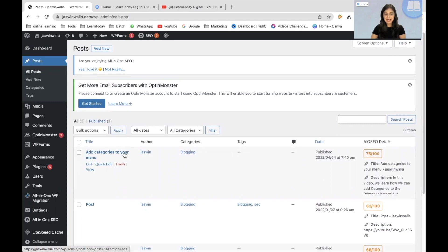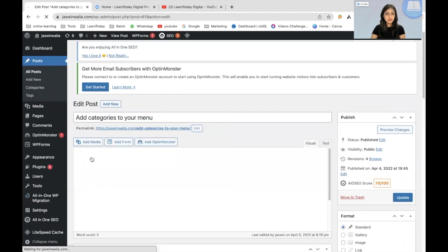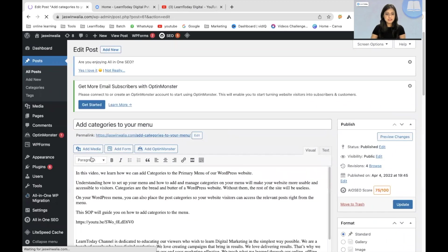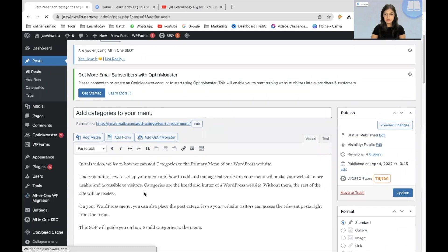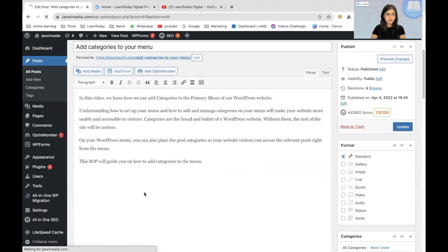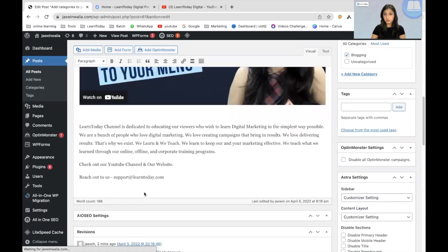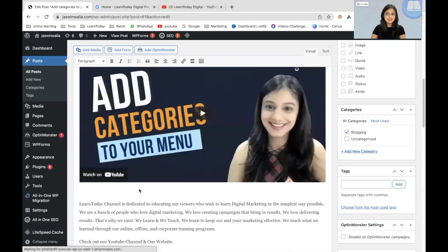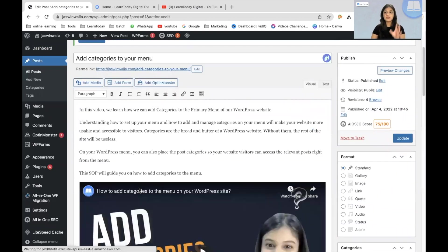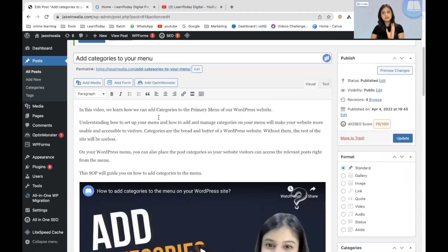As you can see, add categories to your menu is one of the posts that I had written in the last SOP. So we can just take that and yes, this is the post. There are no backlinks given right here. The second step after you're done writing your blog post is to go to the page that you want to give a backlink to.